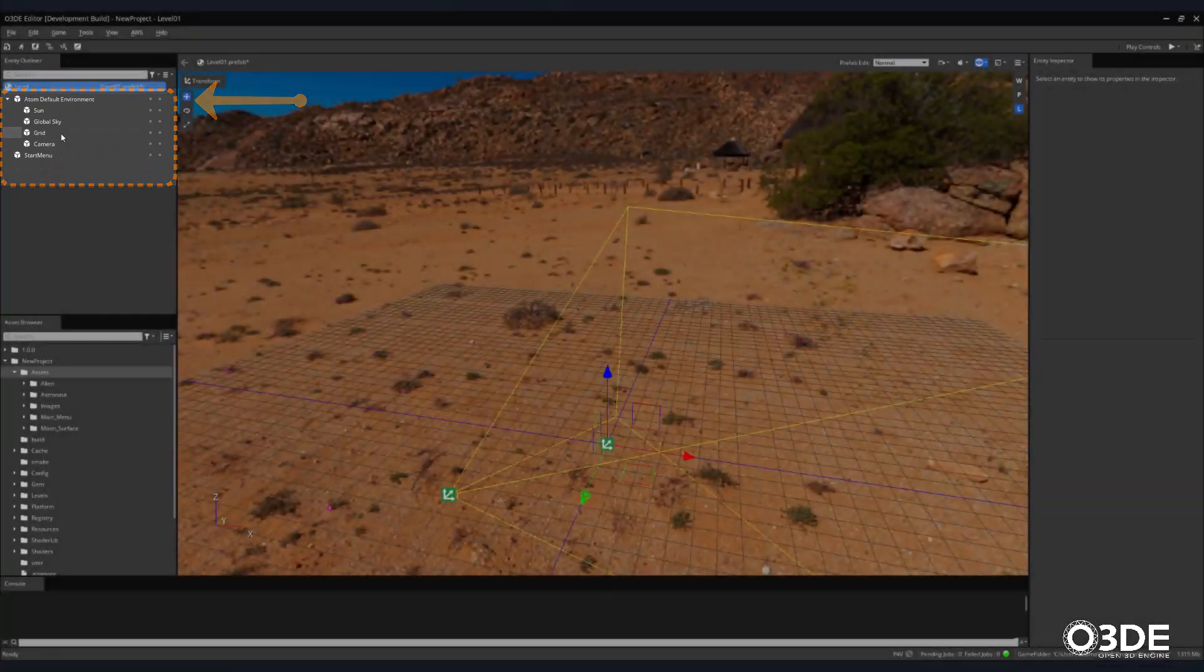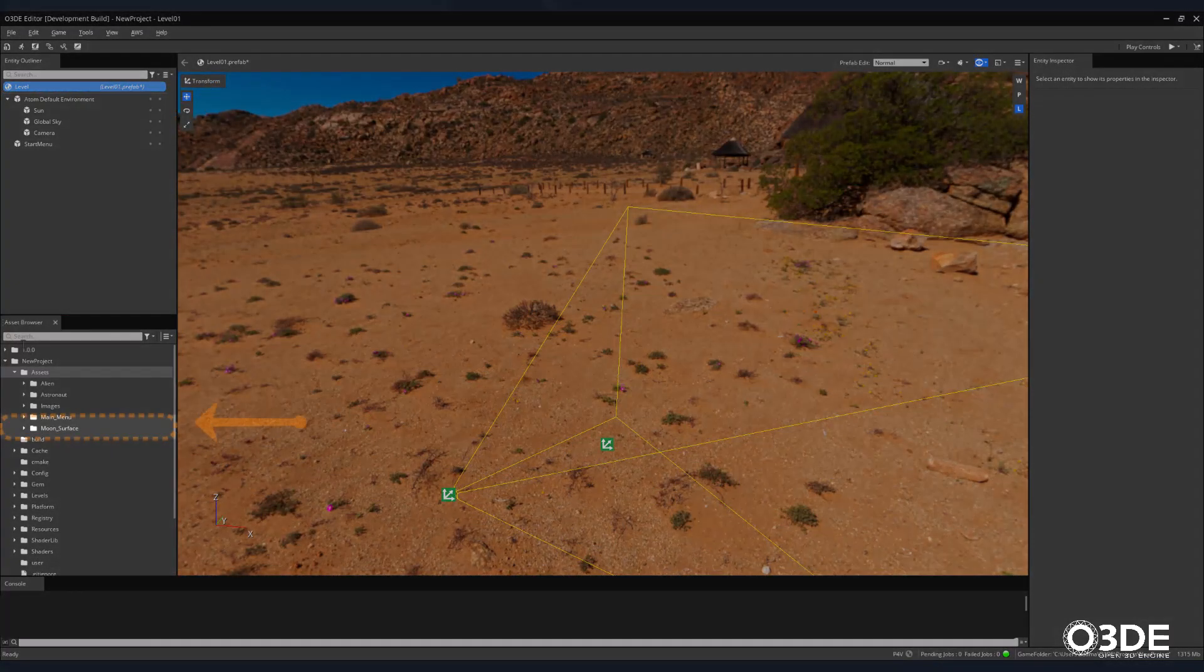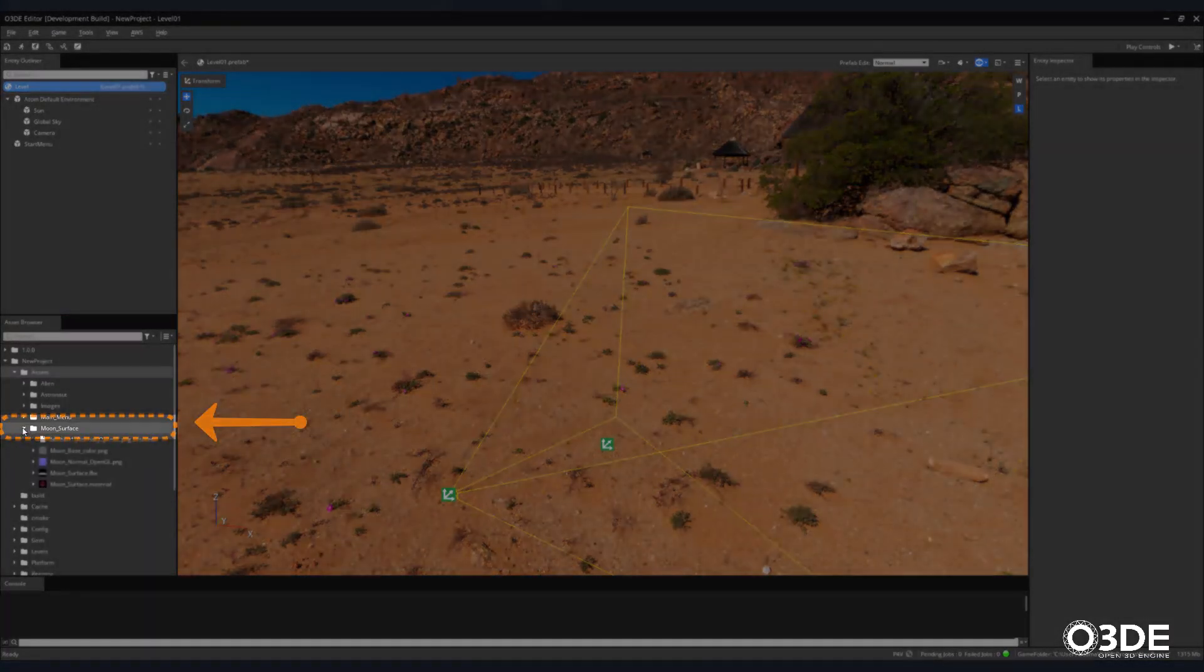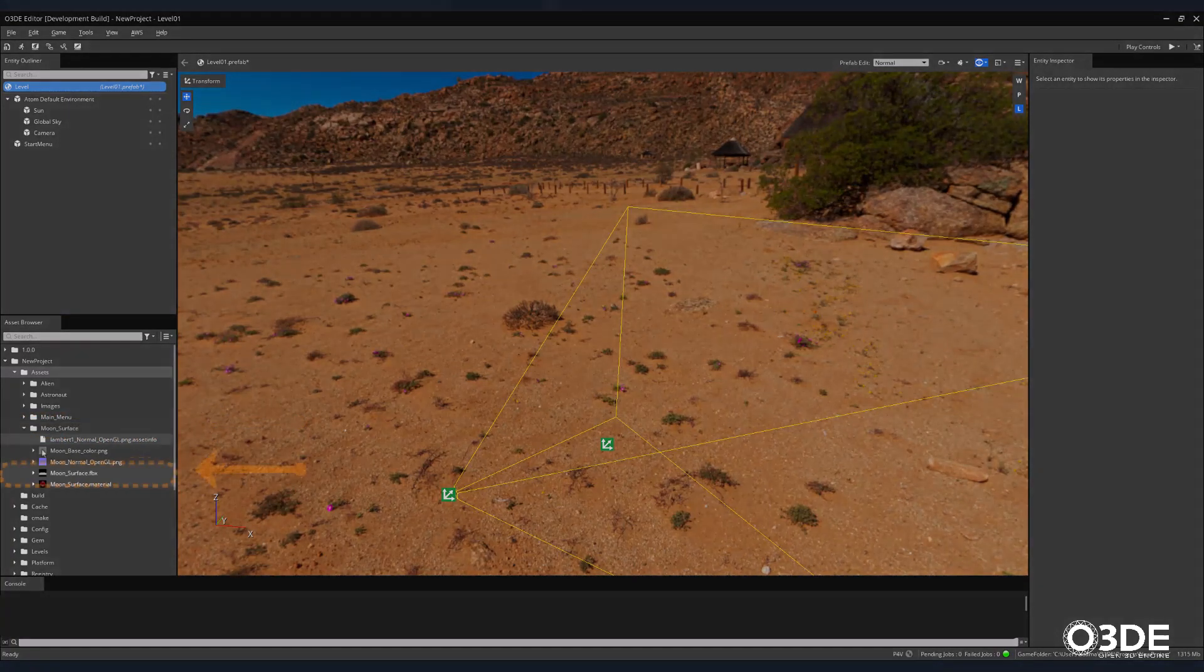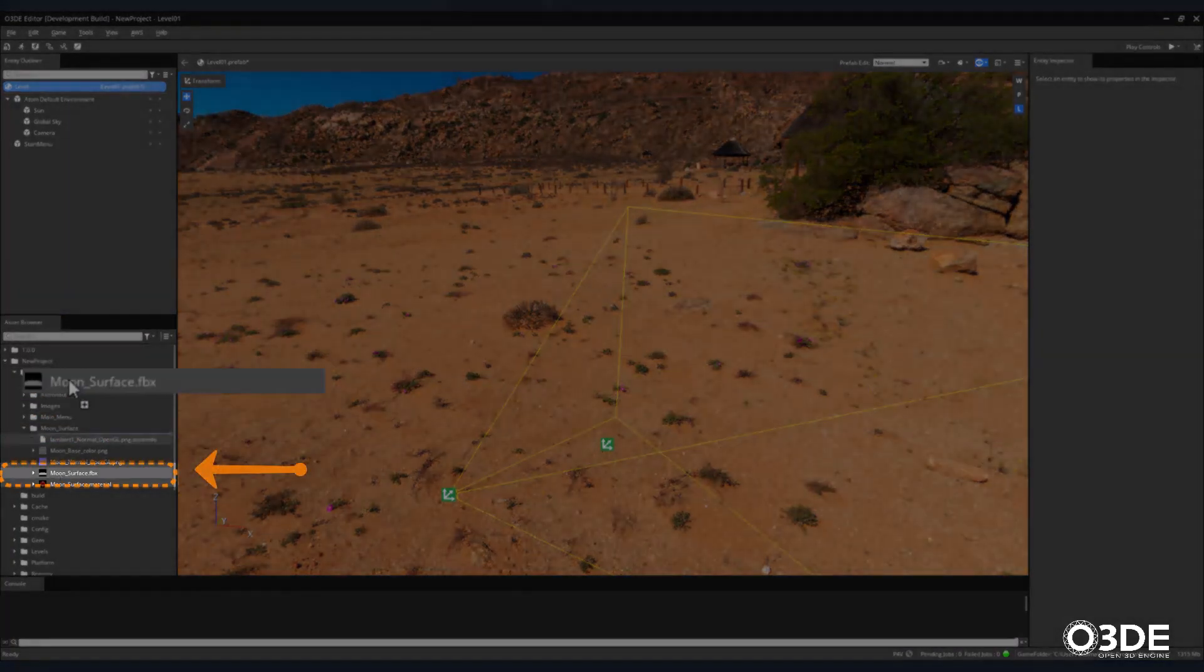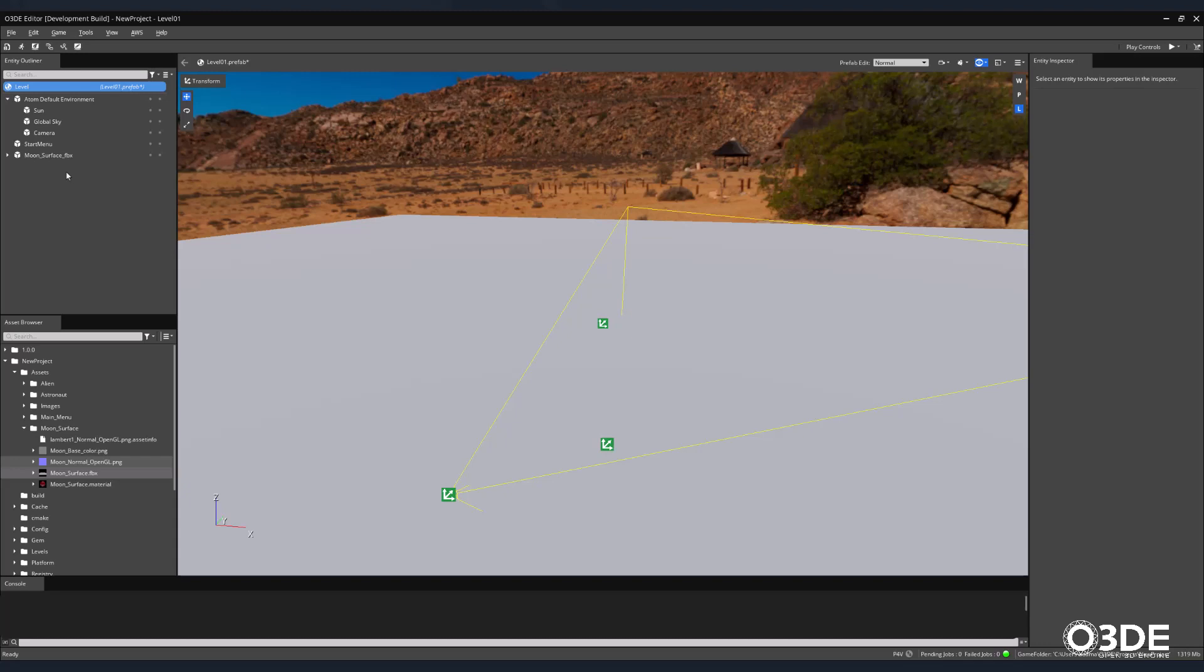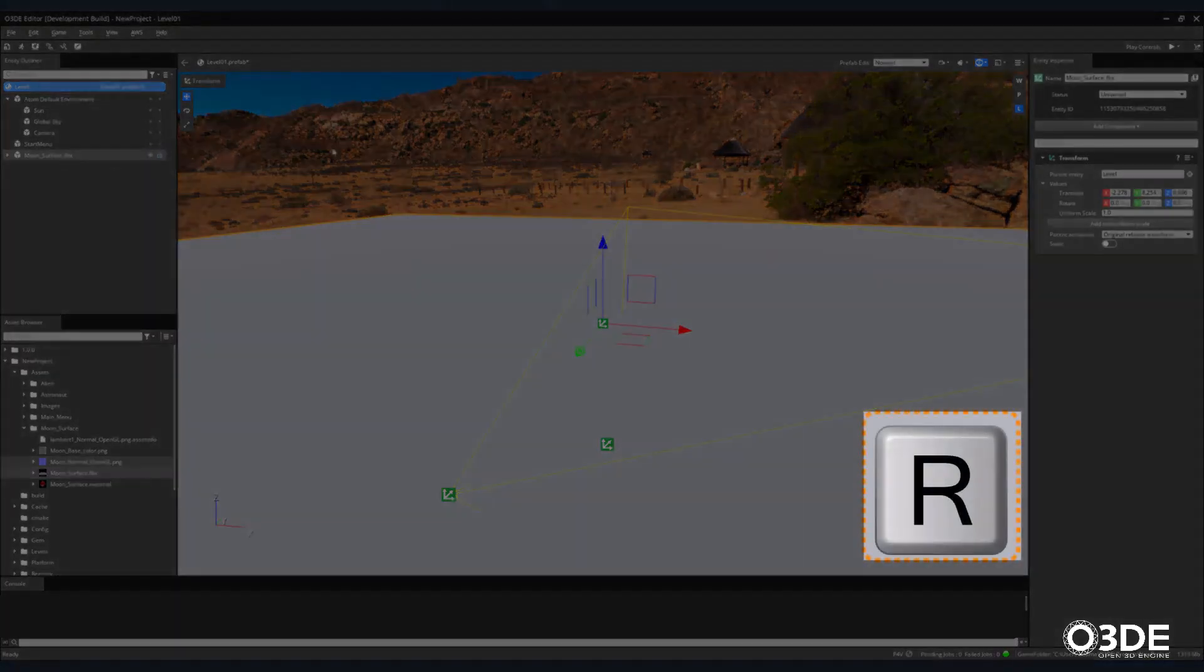Now let's add our moon surface to our scene. Return to the Asset Browser and click the arrow next to the moon surface folder to expand its options. Select the moon surface FBX file and drag it into our Entity Outliner. It's helpful to center all of the assets we bring into our scene and then position them into the proper location later. Notice that by dragging our moon surface into the Entity Outliner, it does not center our asset by default. We can easily do this by selecting the asset and then pressing the R key on the keyboard.